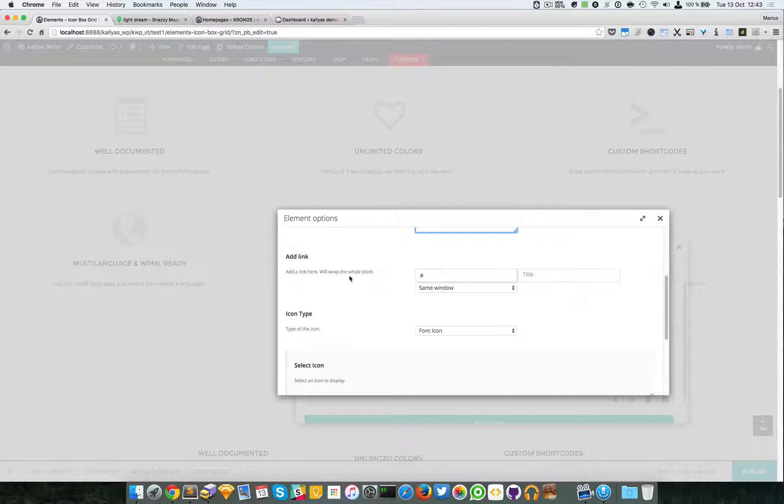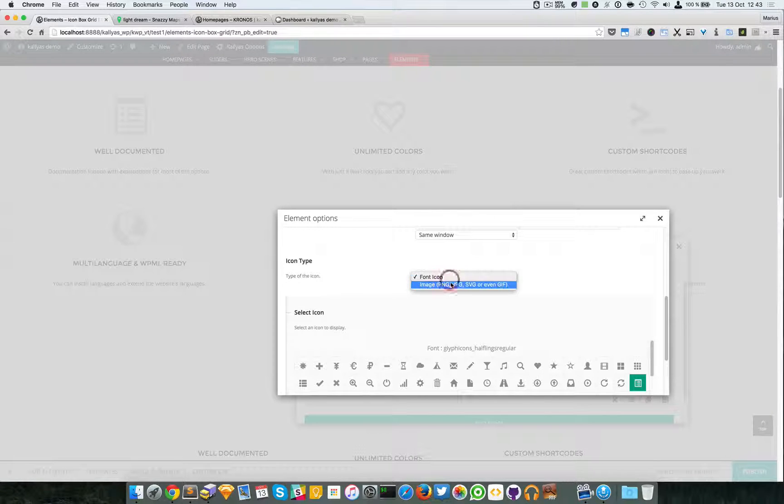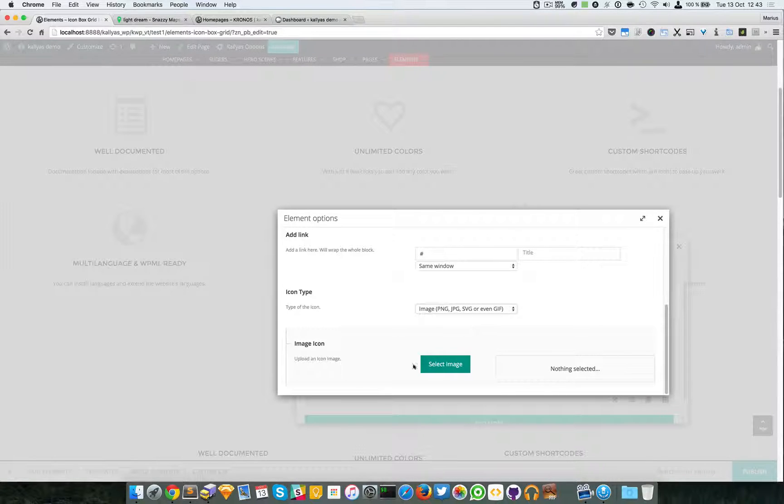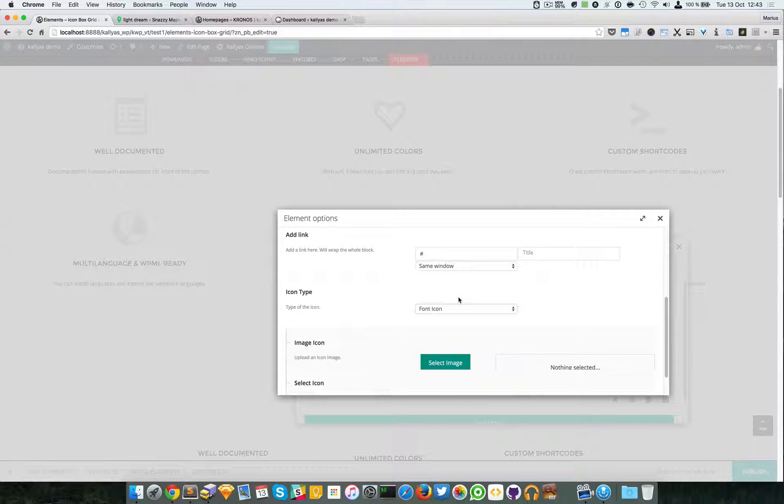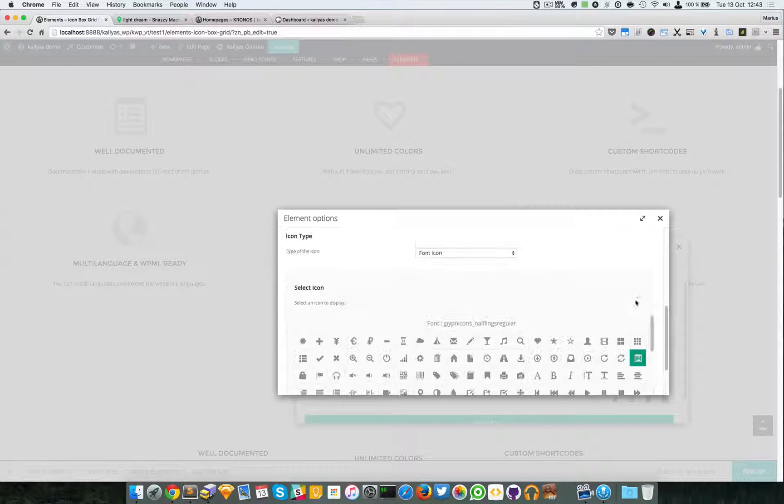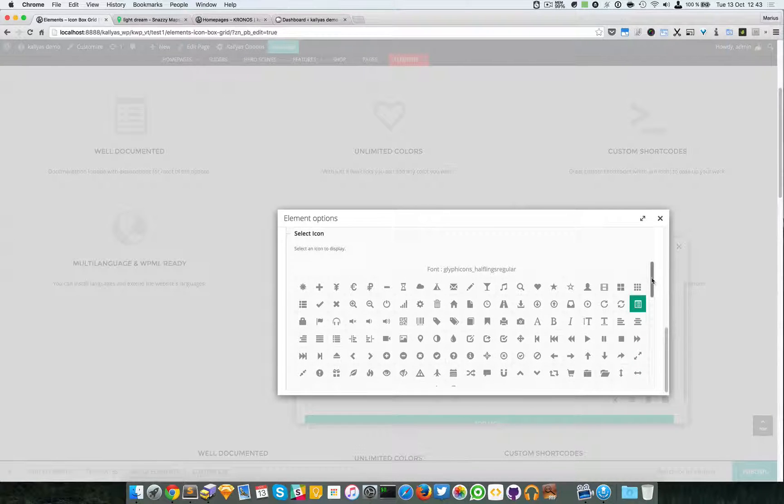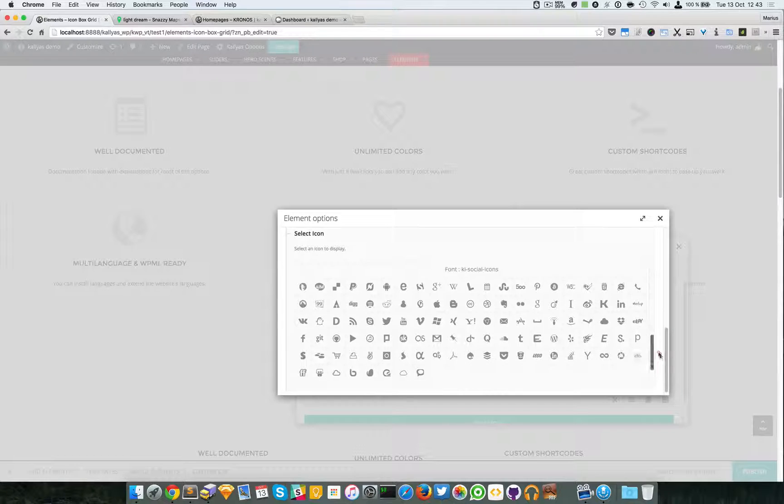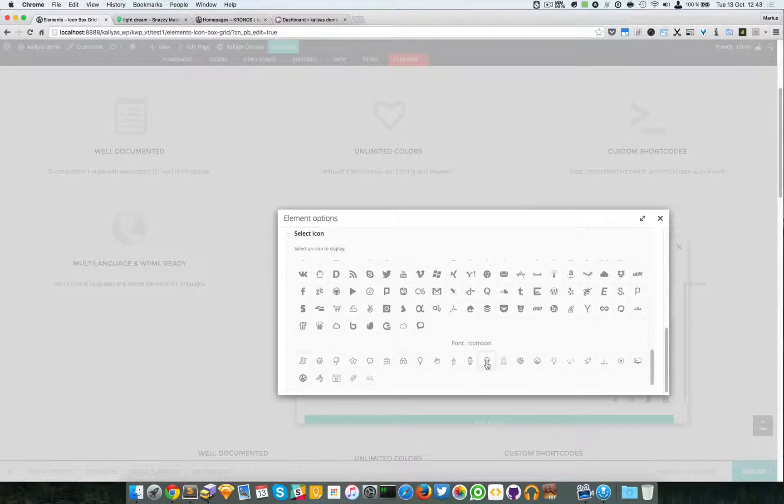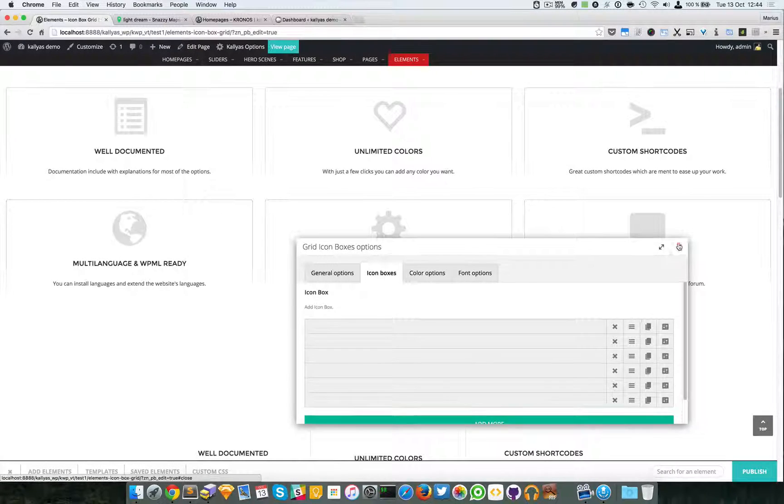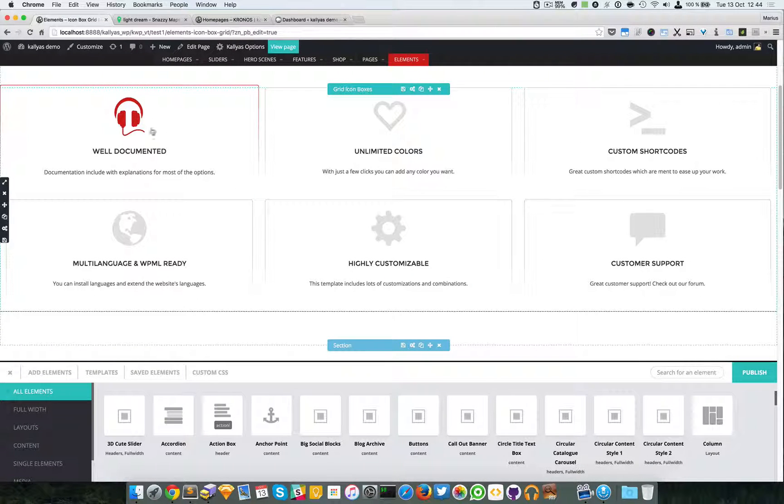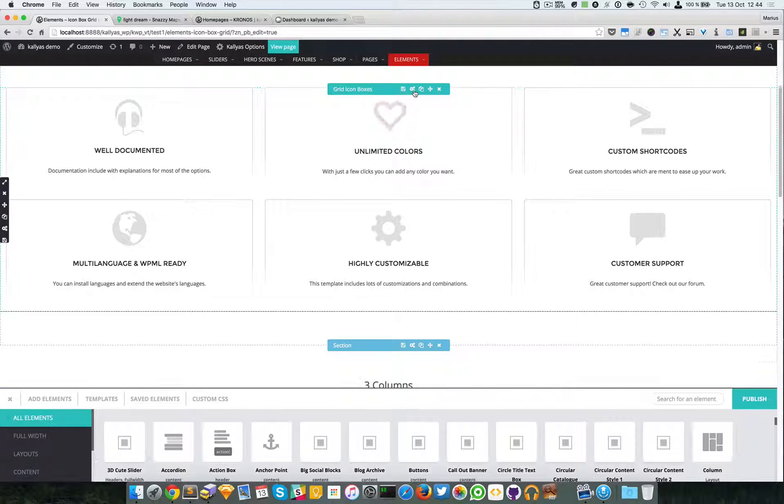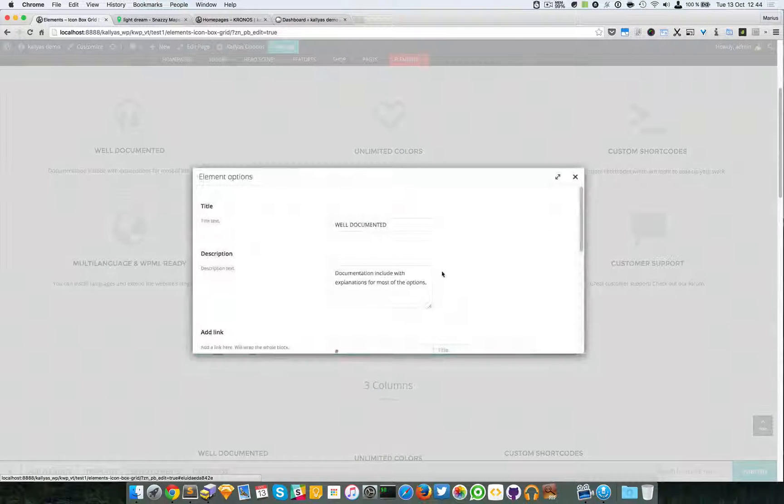And you can specify the title, the description, a link of course if you want a link, the icon type. Perhaps you want just a simple PNG image or GIF or whatever, or perhaps you want a font icon, a glyph actually. And you can select anything you want. So I'm going to save this. As you can see, the icon has changed here.